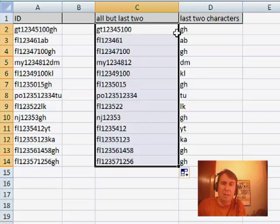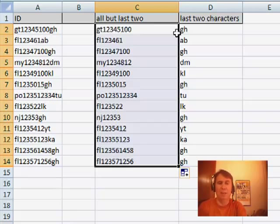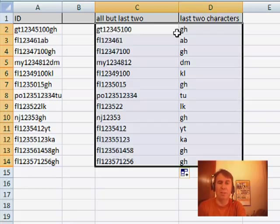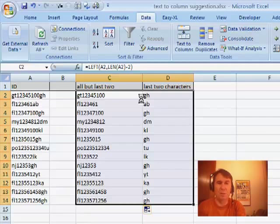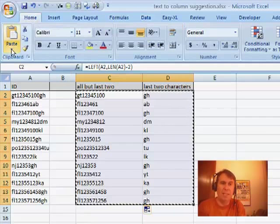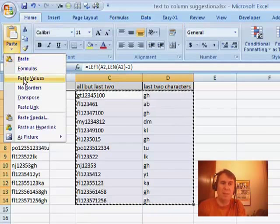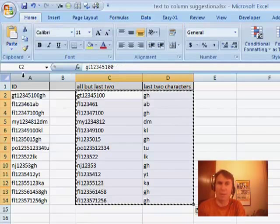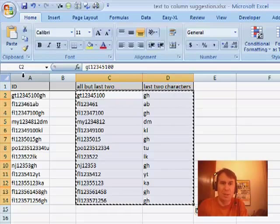And of course, then you have your answer. You need to convert those formulas to values. So Ctrl-C and then Home, Paste, Paste Values, or whatever method you like to use.